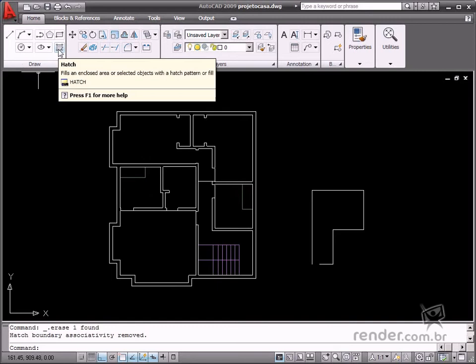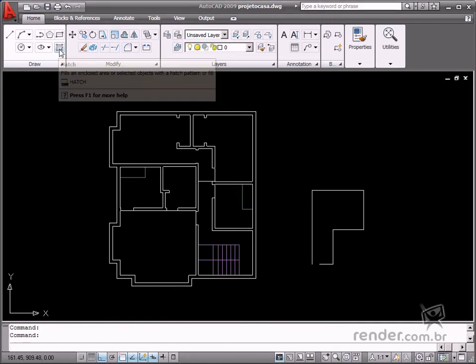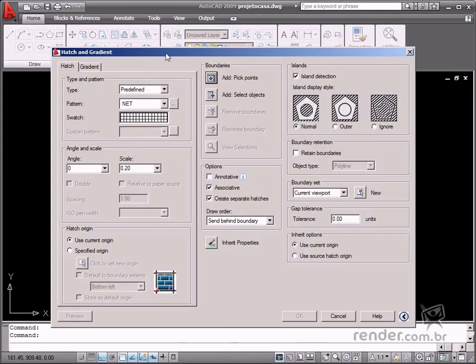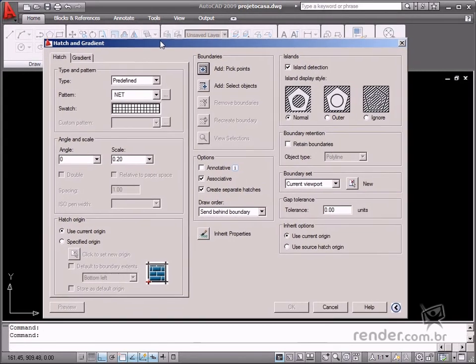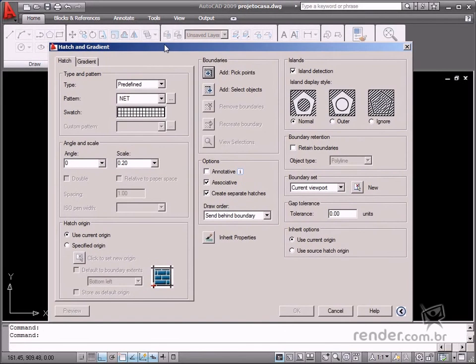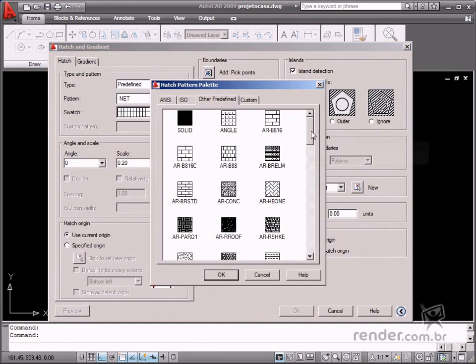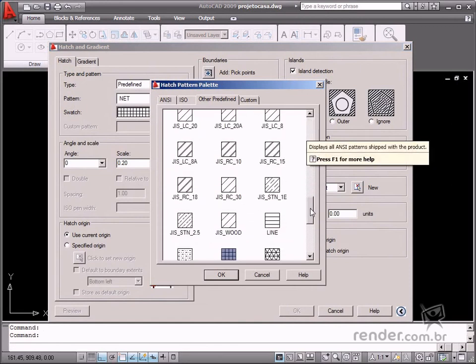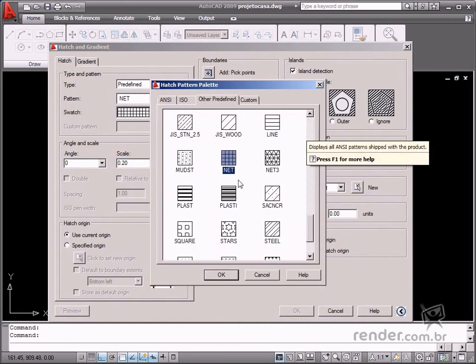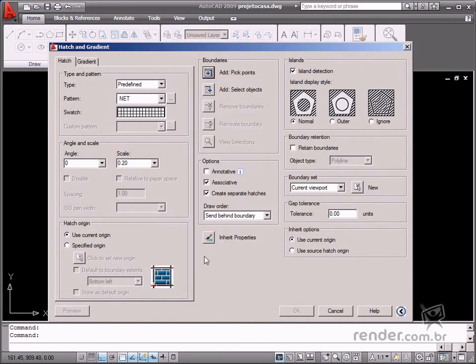Open the Hatch dialog box and click the Swatch option, and select the desired hatch texture to simulate the flooring in this example, and select an appropriate scale based on the model size.